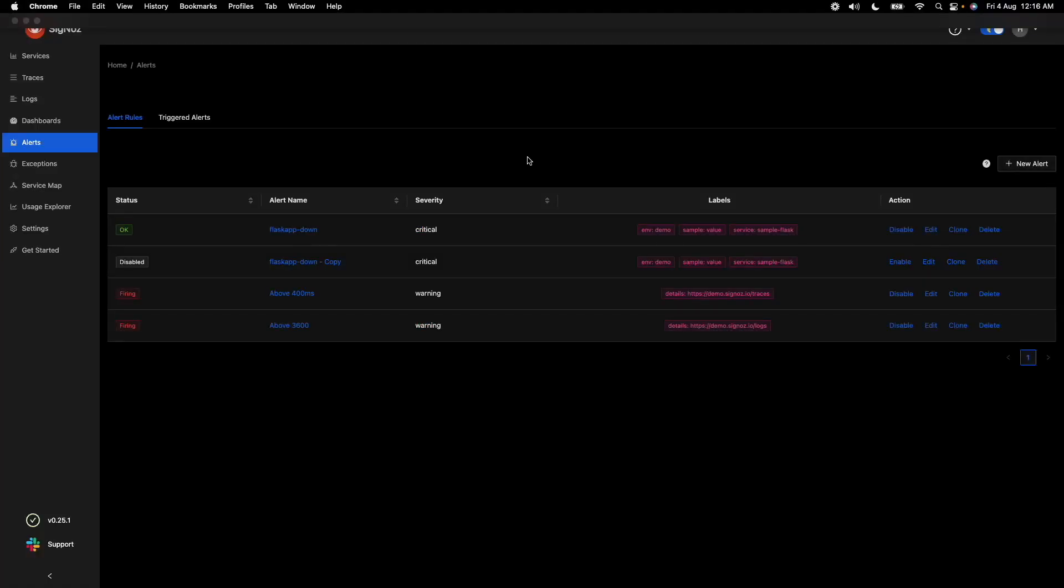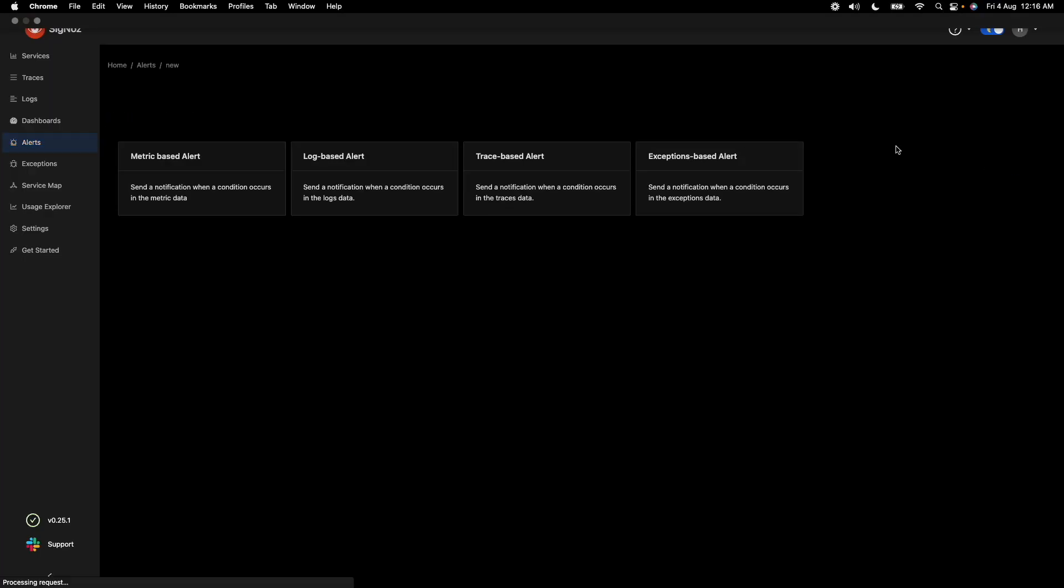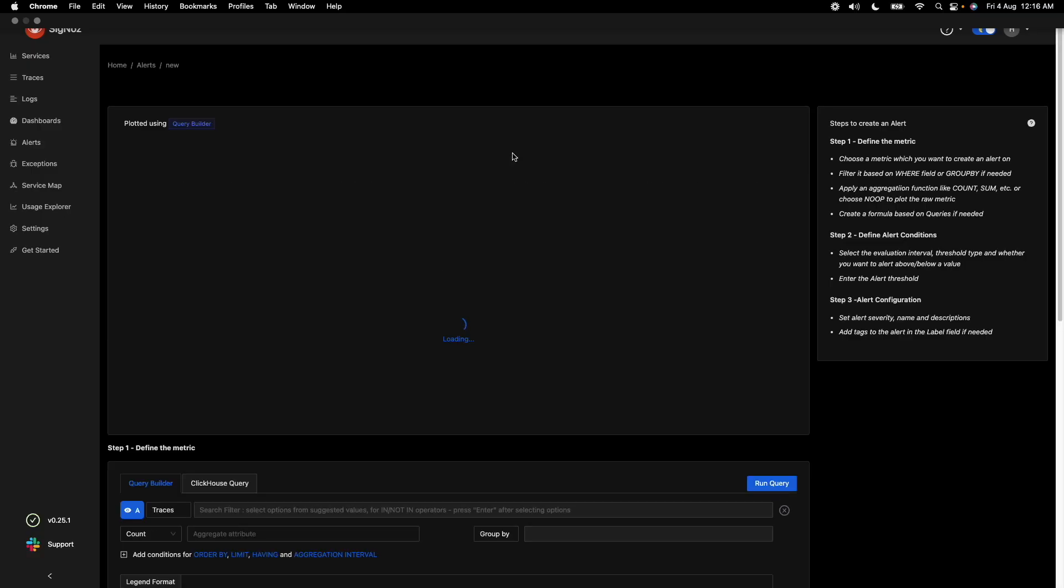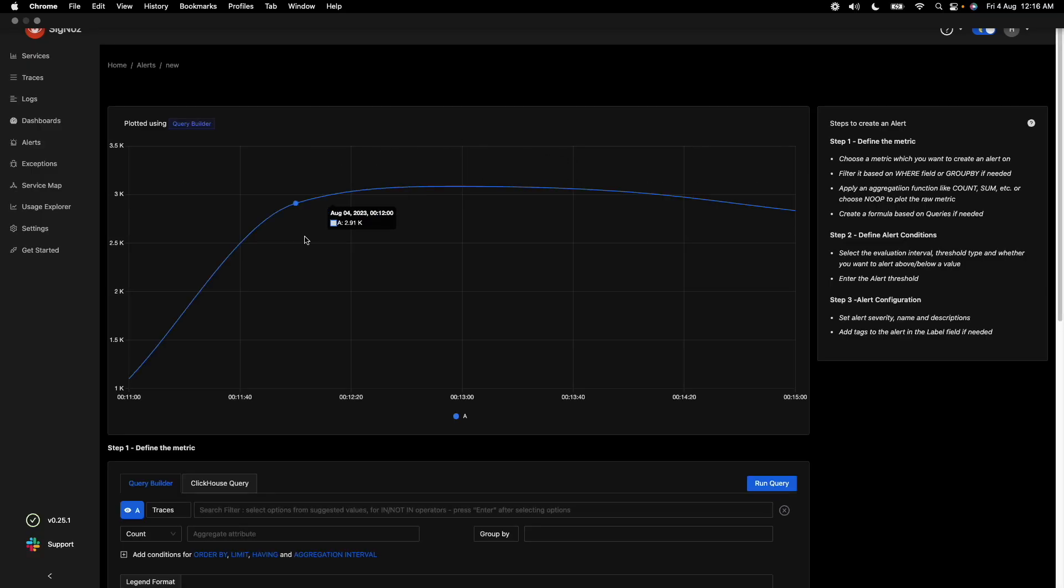Creating new alerts in Signos is very simple. You just go ahead and click this new alerts button, and this will give you options to create alerts based on different types of signals like metrics, logs, traces, or exceptions. Let's try to create an alert based on traces.